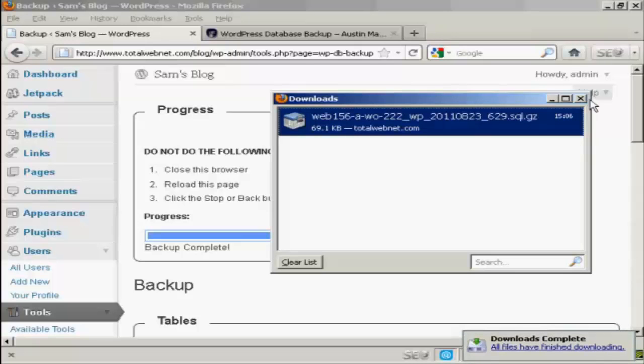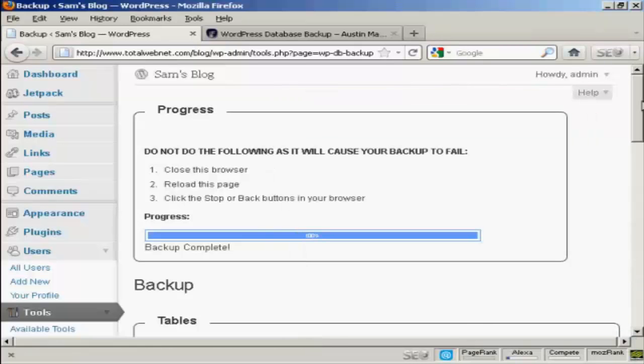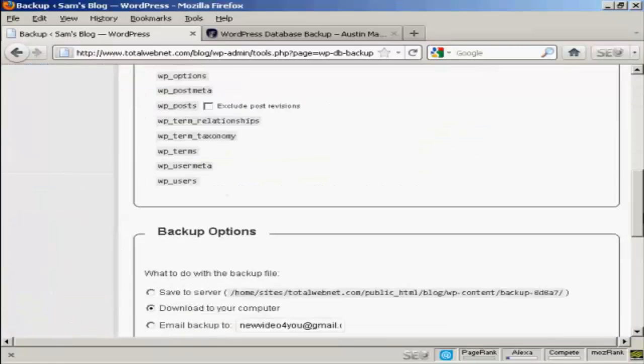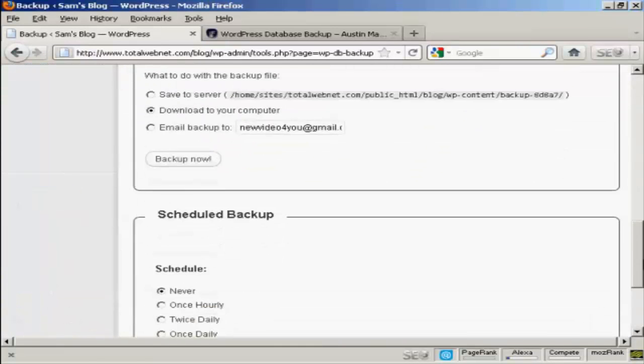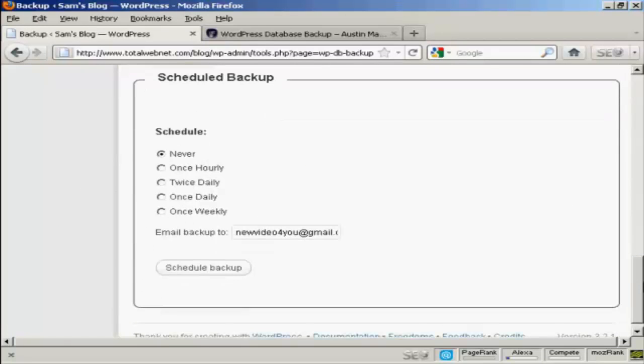The other thing that you can do with this plugin is that you can schedule a backup at a particular time. So you can then have the backup emailed to you as an attachment.